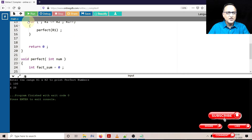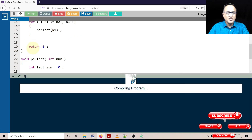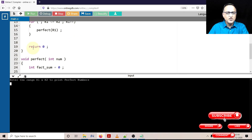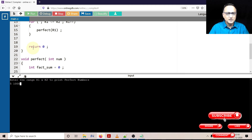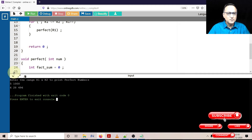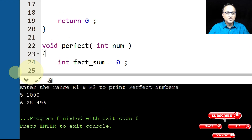Let's try one more range — let's try between 5 and 1000 to see how many perfect numbers turn out. It gives us three perfect numbers between 5 and 1000, which are 6, 28, and 496.